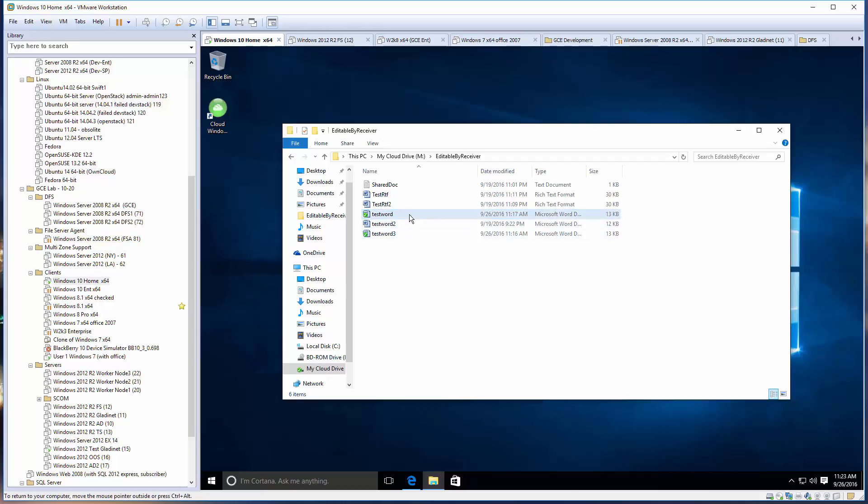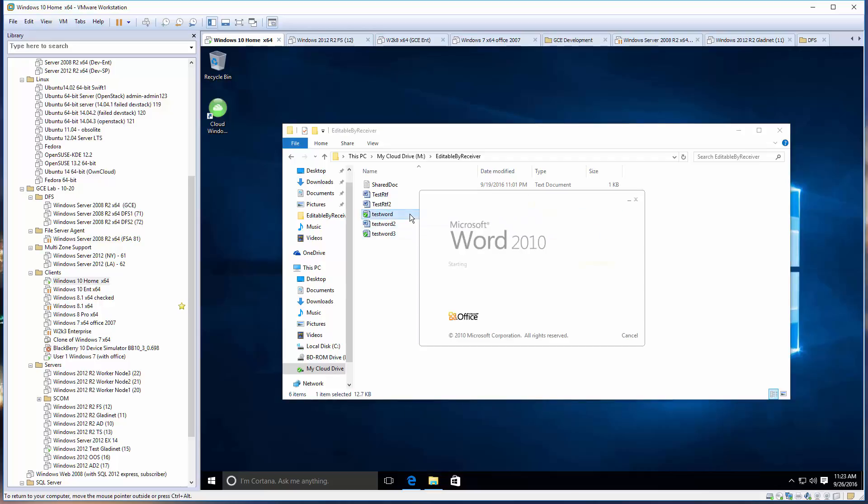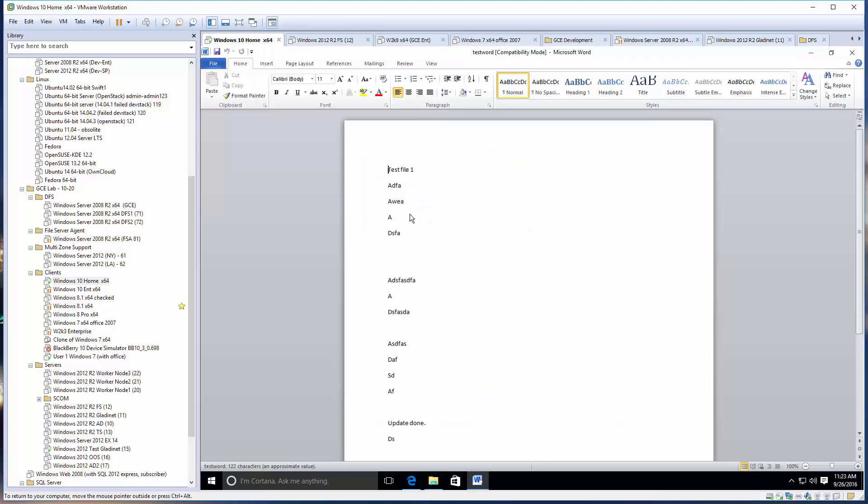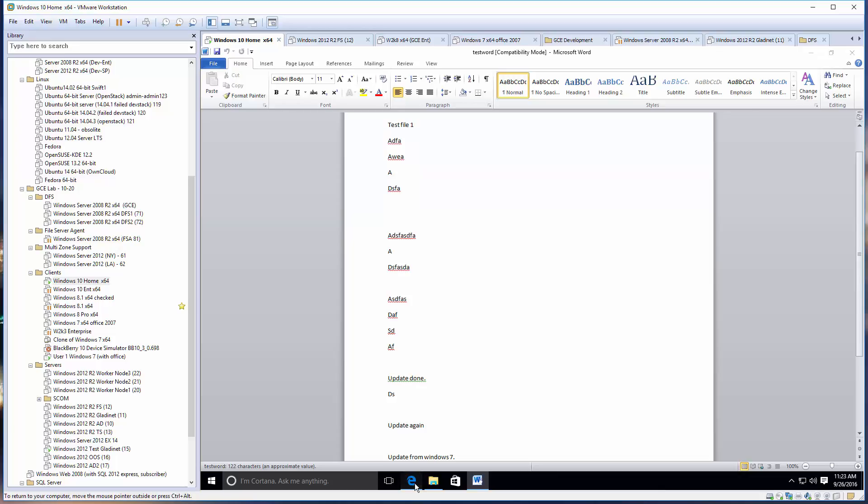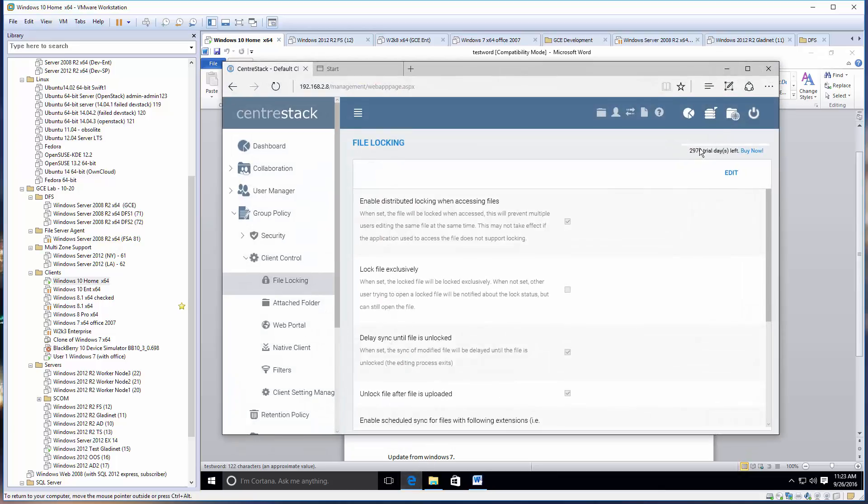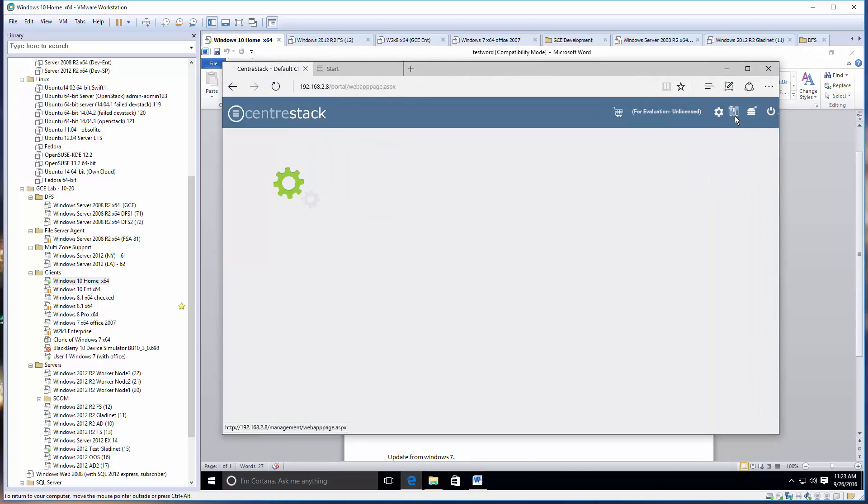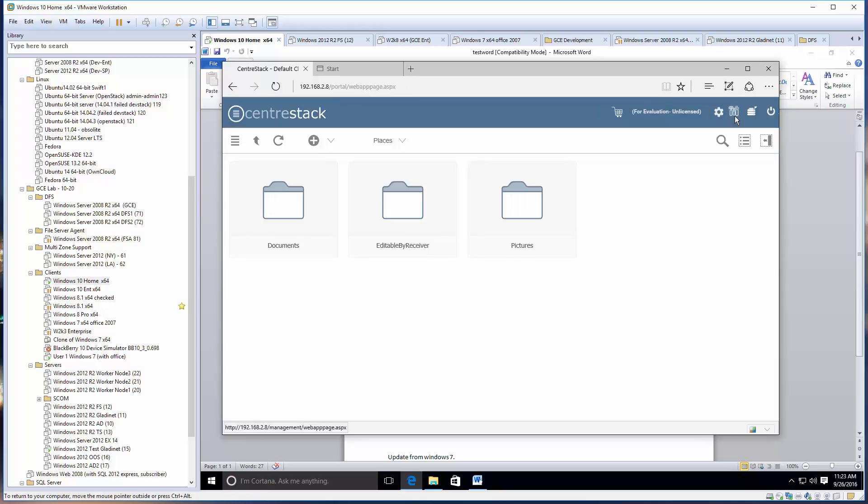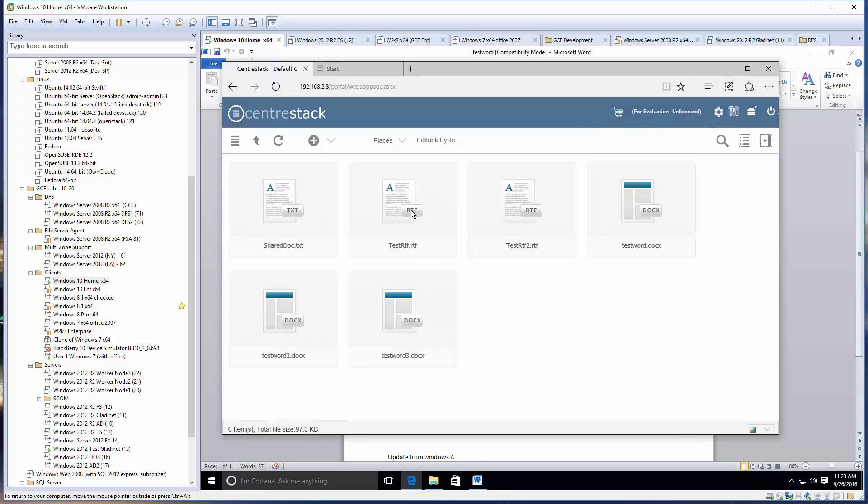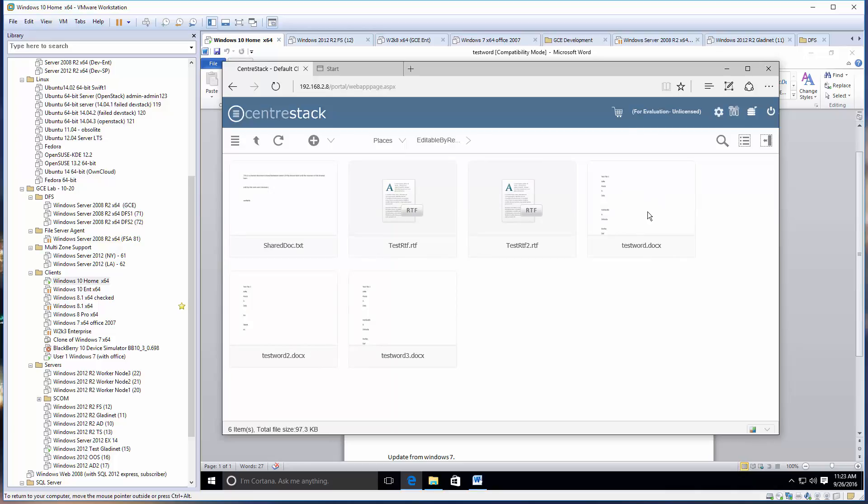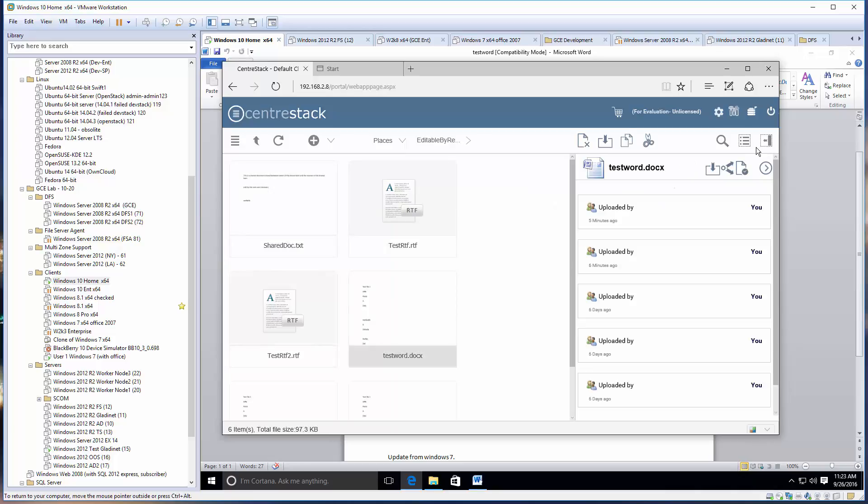We just double-checked that distributed locking is enabled. Now we don't need to check out anymore because it's going to be automatic - just open up Word and it's going to be locked. Let's verify. You can always go to the web portal and check on the file.